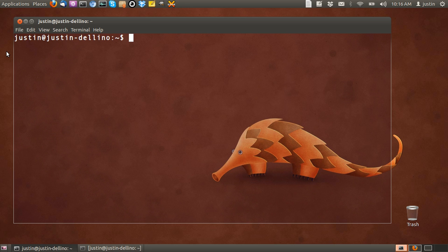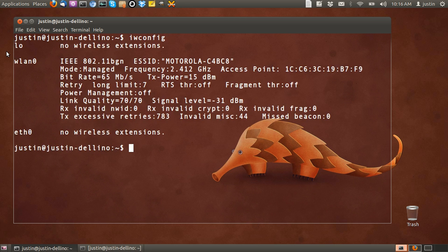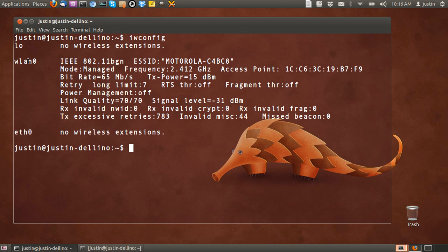So what you first need to do is type in iwconfig in a terminal just to find the name of your Wi-Fi network adapter or card. Then you'll find that there's a few options here. There's the loopback,